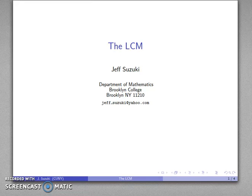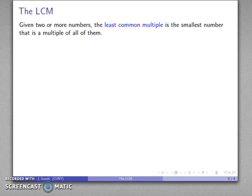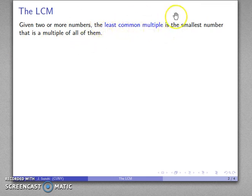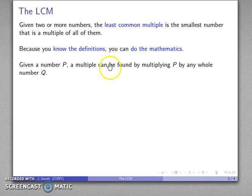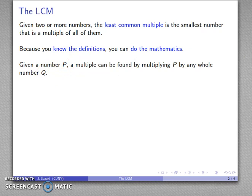Another useful comparative property of numbers is known as the LCM, the least common multiple. If I have two or more numbers, the least common multiple is the least — the smallest — number that's a multiple of all of them. Mathematicians are not particularly noted for their ability to create novel and exciting names for things. Given any number p, a multiple can be found by multiplying p by any whole number q, so the product p times q is a multiple of p. And if I have two or more numbers, I want to find the number that is the smallest multiple of all of them.